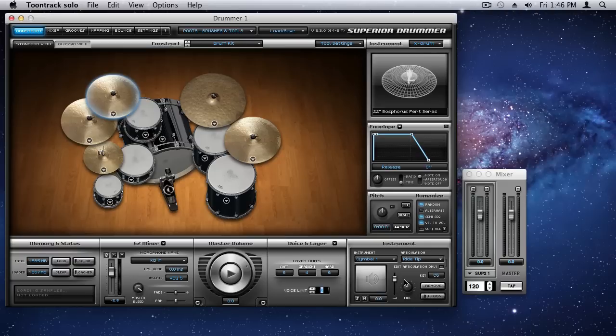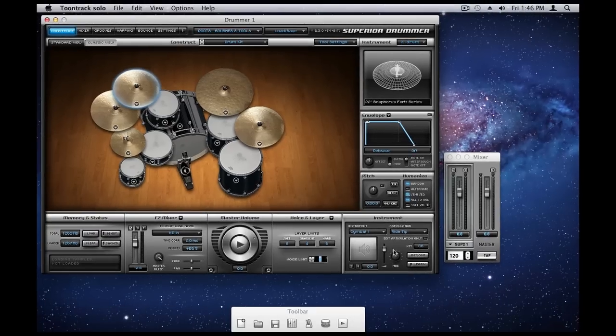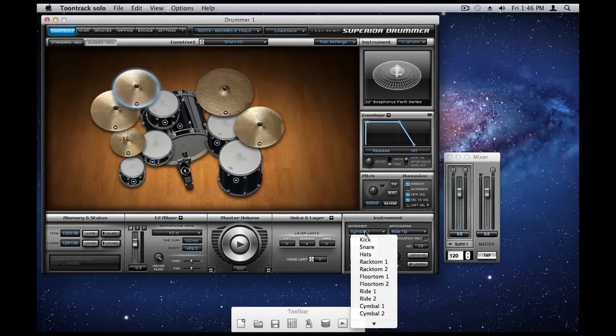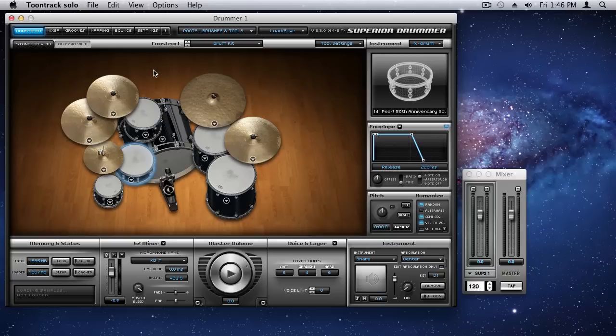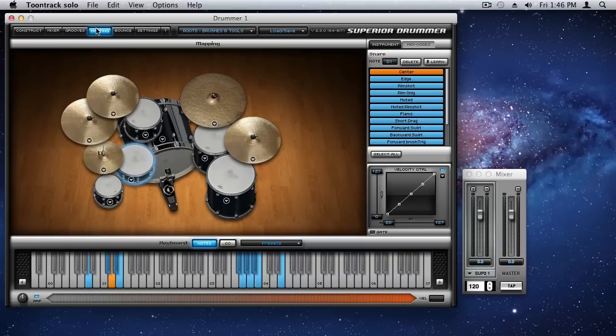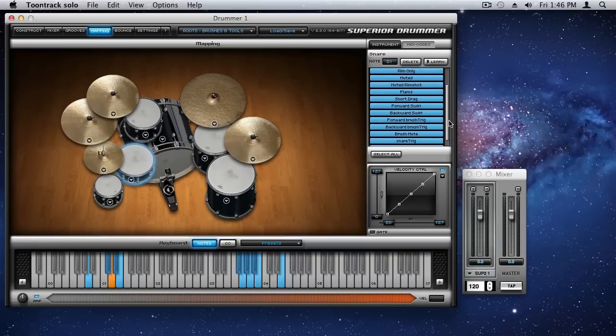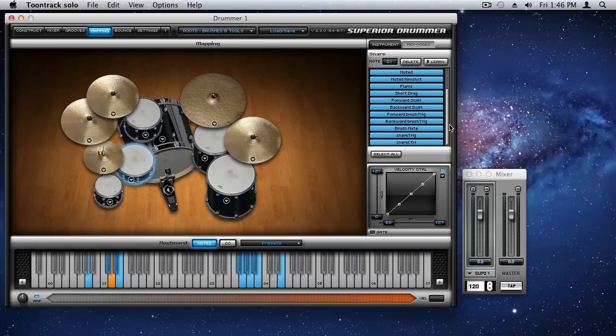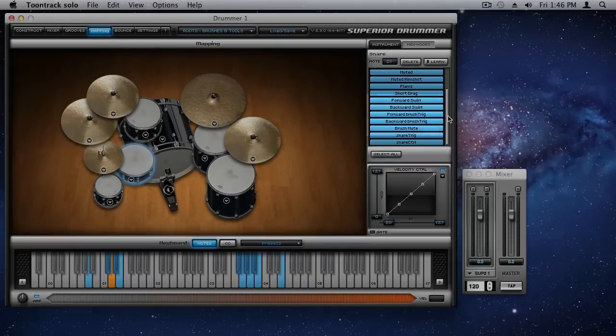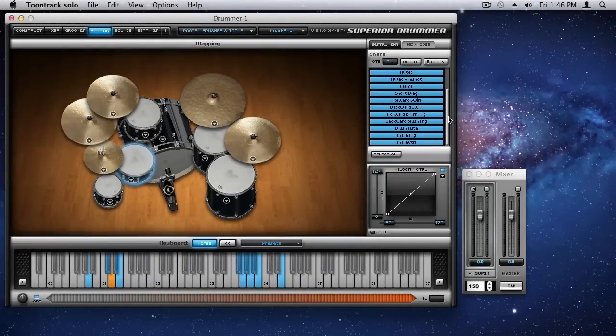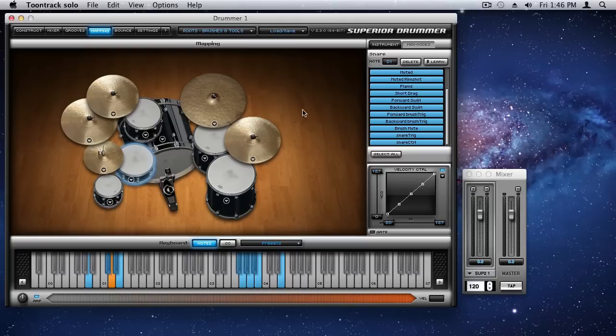And finally, the third thing that I want to mention is related to the use of brushes, particularly swirls, which is really appropriate here on the brushes, rods, and mallets set, and with the jazz grooves that we're going to be looking at. You can see here, the mappings, that in addition to the normal mappings that we're familiar with, TuneTrack has added forward and backward swirl, and then we add the forward and backward brush triggers and brush mute.